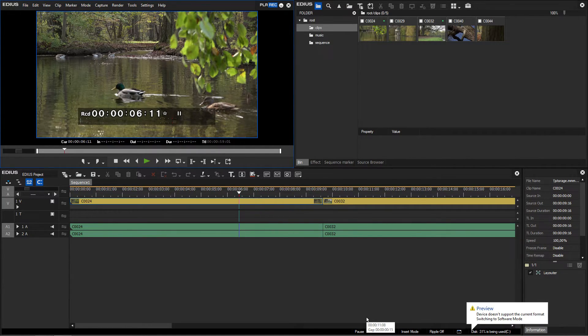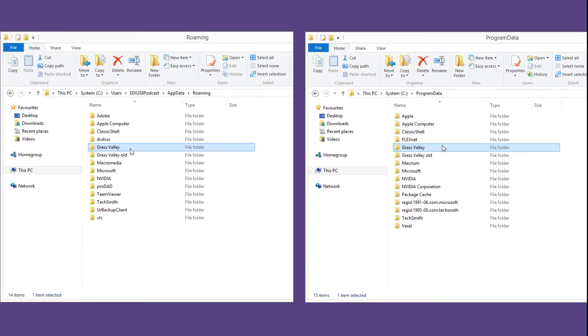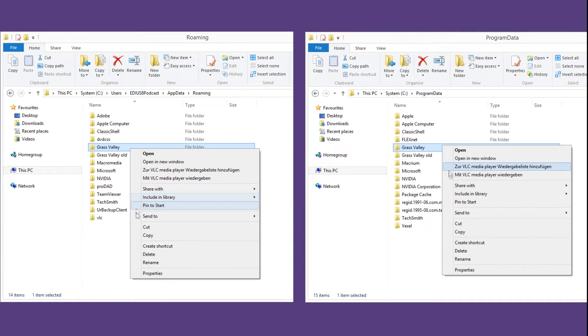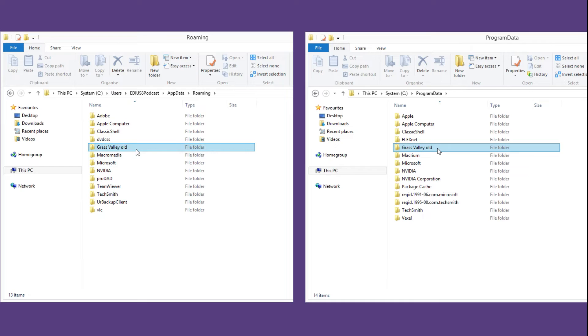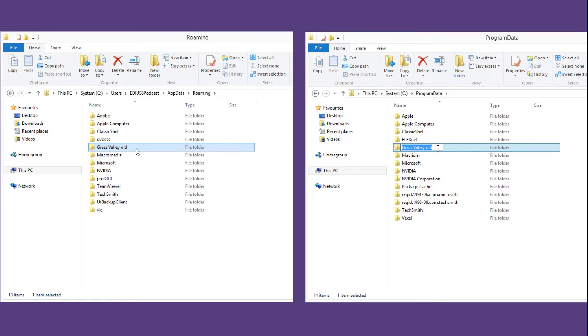If you wish to undo the EDIUS reset, simply go to the Roaming and Program Data directories again and delete the newly created Grass Valley folders, and restore the older folders original names.